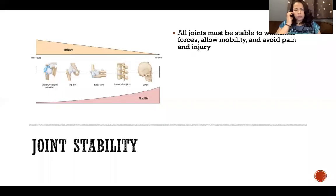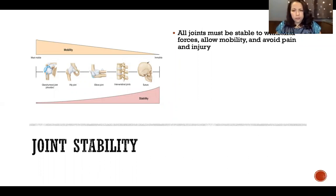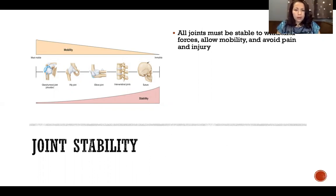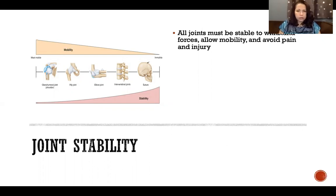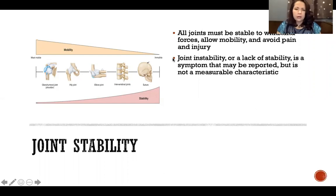When it comes to joint stability, in practical terms, all joints must be stable to withstand forces, allow mobility, and avoid pain and injury. Joints must be stable for them to function correctly and allow that joint to act in all the ways that it needs to act.